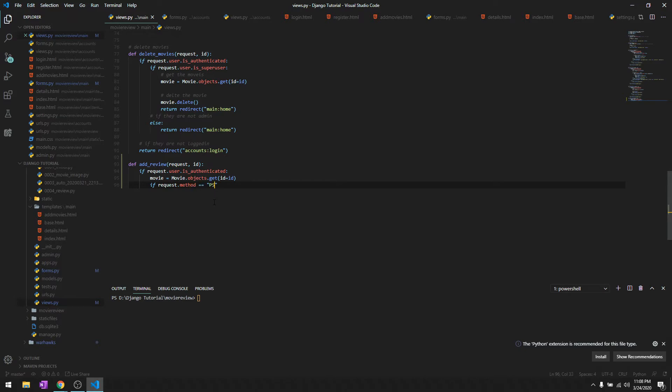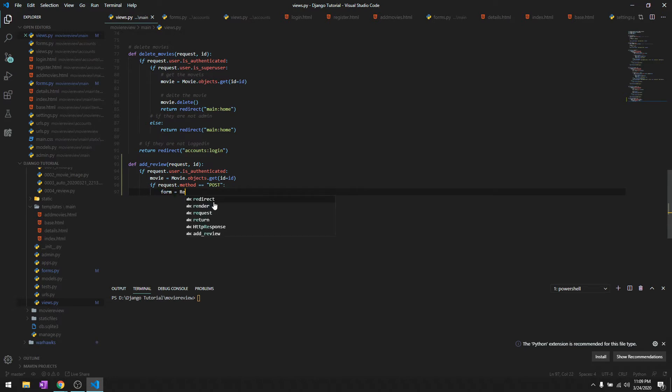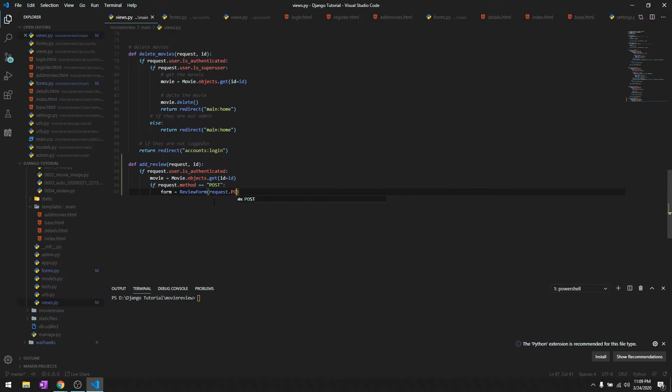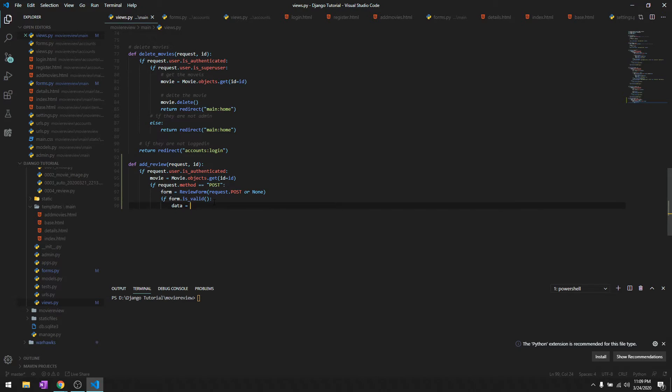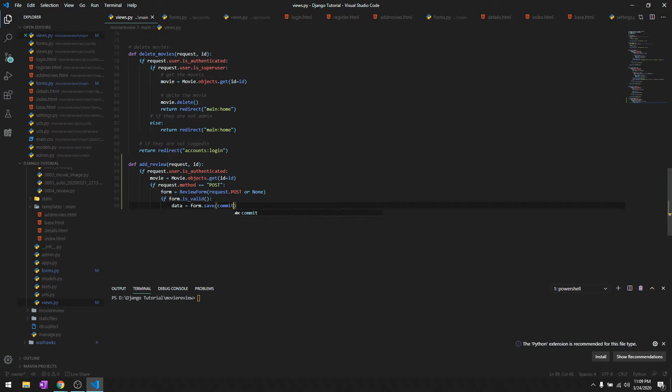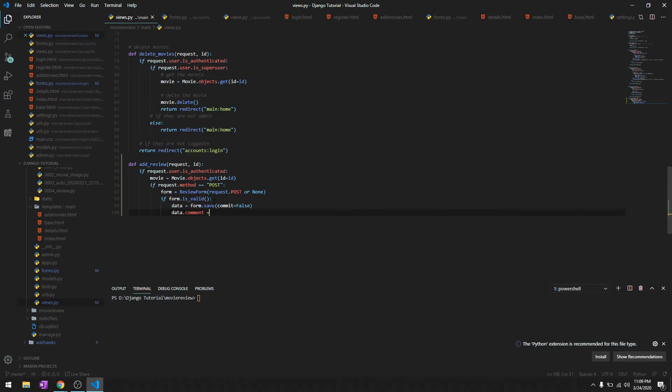Then we'll check the form. If request.method equals POST, we get the form which is ReviewForm, request.POST or None. We'll check if the form is valid - form.is_valid. We'll save: data equals form.save with commit equals False.